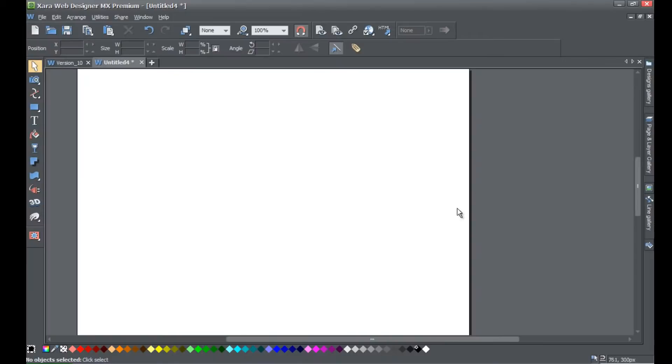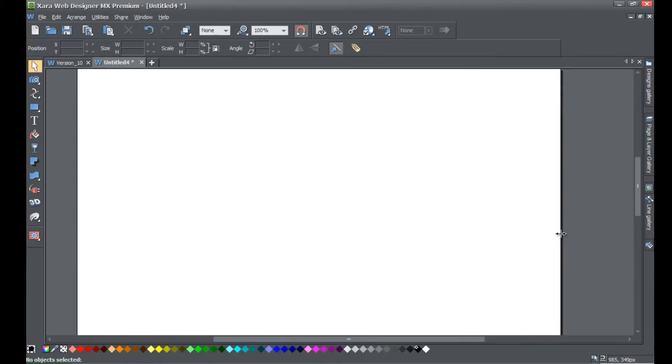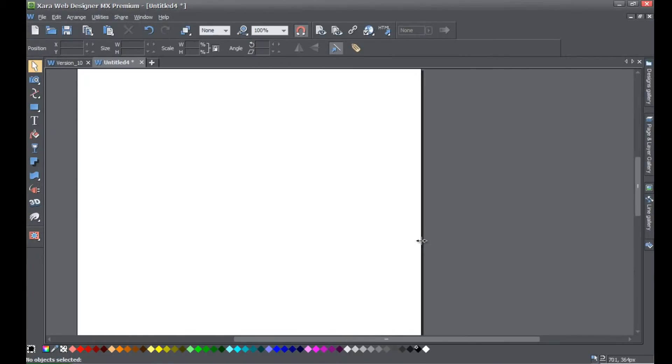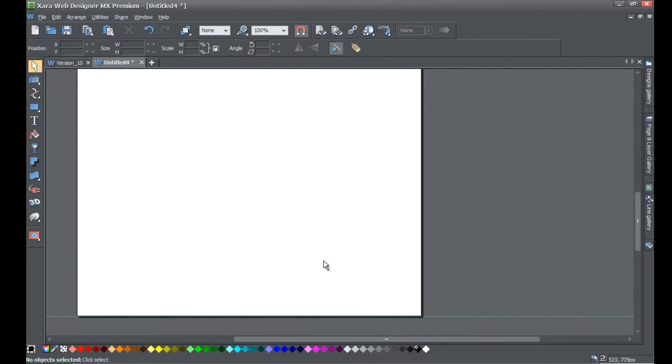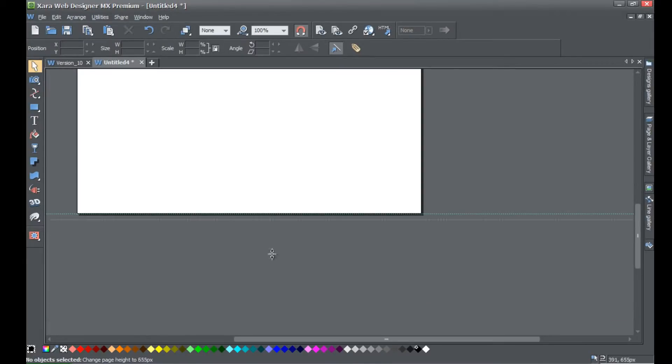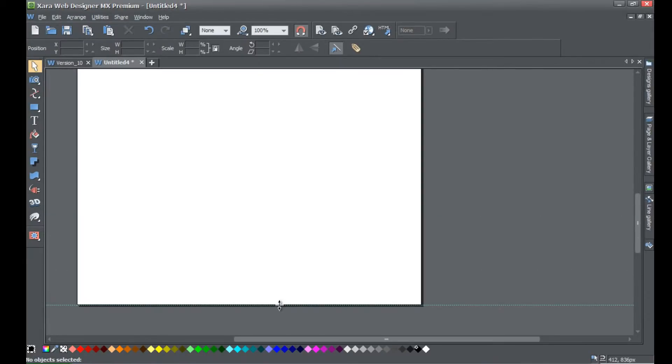Once you know your page is unlocked, you'll be able to place your cursor on the side of the page like this and you'll be able to resize or decrease the size of your page. You go to the bottom, you'll be able to decrease or increase the page size.